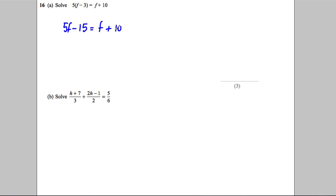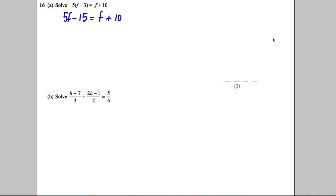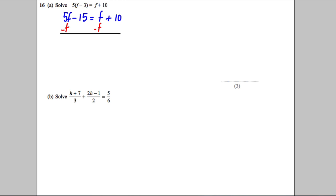That's our first step — we'd get a mark simply for expanding the bracket. Now we're going to make all the F's on the same side, so I'm going to subtract an F from both sides of the equation to remove the F on the right. That gives us 4F subtract 15 equals 10. Now I'm going to add 15 to both sides to undo that negative 15.